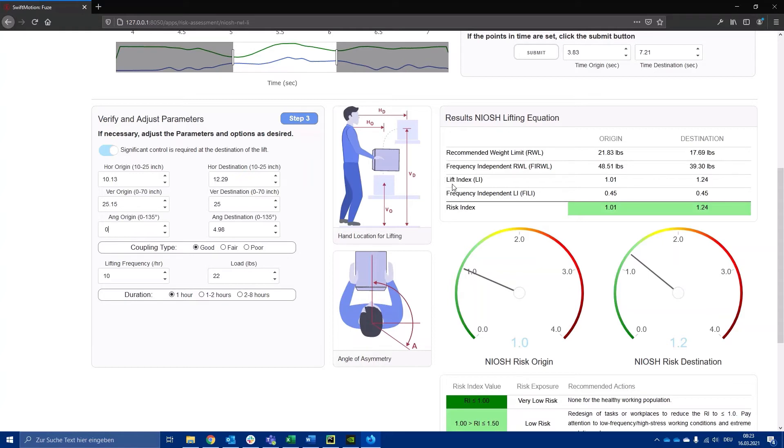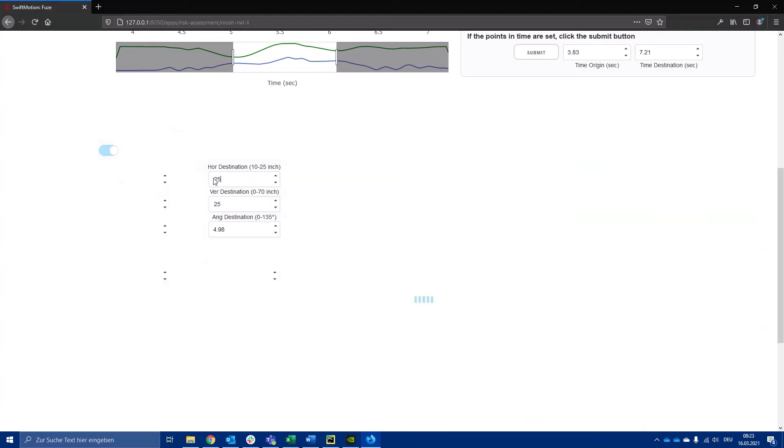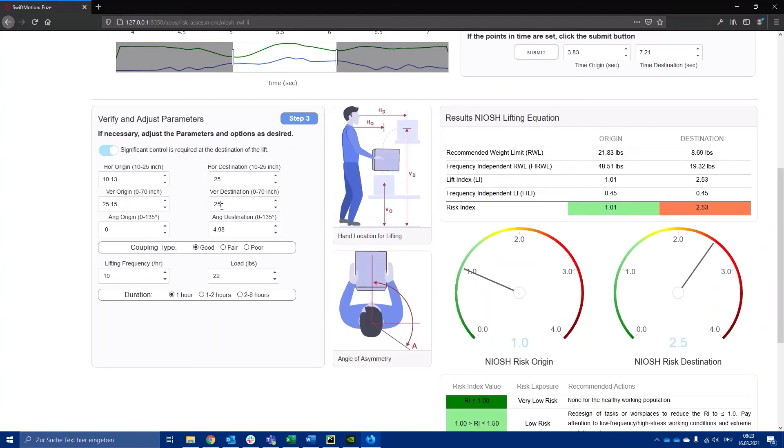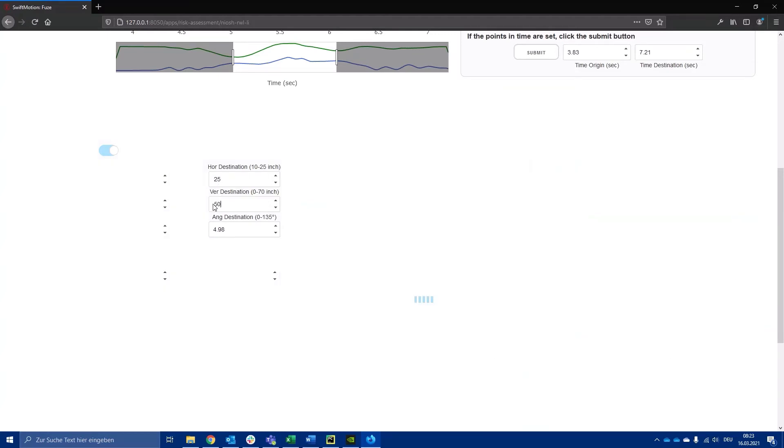Using these measurements, the recommended weight limit for the task is automatically calculated. The lift index and other lifting related parameters can also be easily determined.